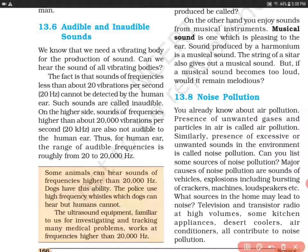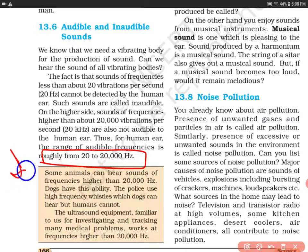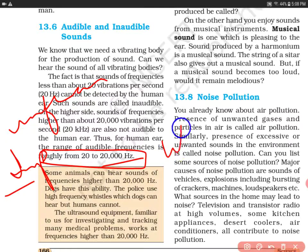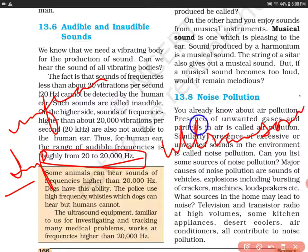Thus, for the human ear, the range of audible frequency is roughly from 20 to 20,000 hertz. This is very important. इनसान की जो सुनने की range है, वो 20 से ज़्यादा और 20,000 से कम है. जो 20 से कम sounds होंगी, हम उनको बोलते हैं infrasonics. लेकिन अगर 20,000 hertz से ज़्यादा है, तो हम उनको बोलते हैं ultrasonic. Ultrasonic sound न तो इनसान produce कर सकता है, न सुन सकता है.